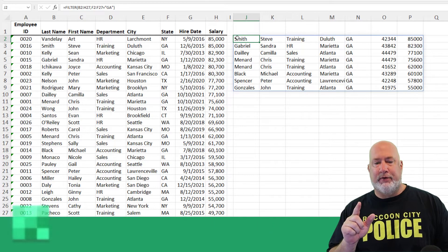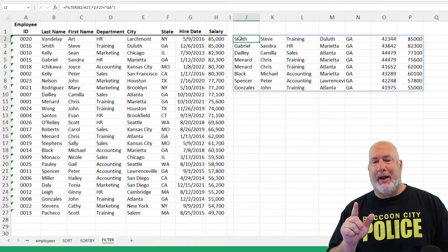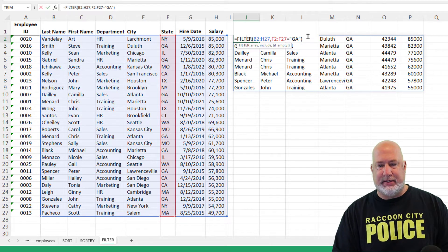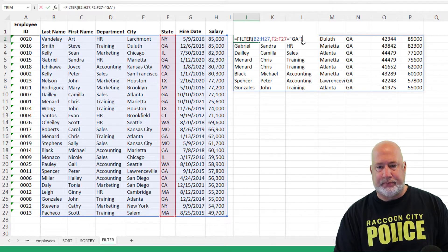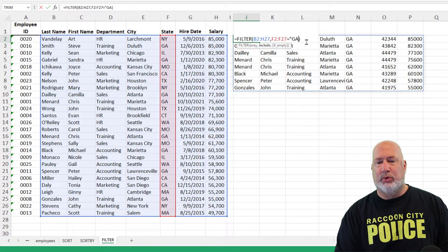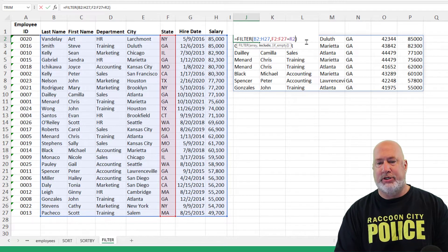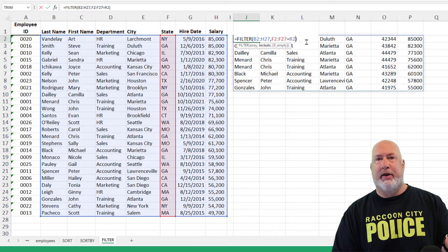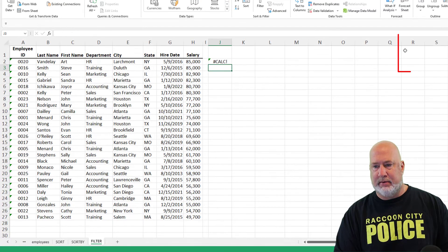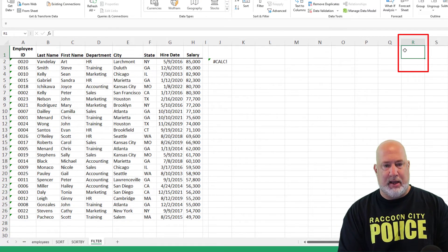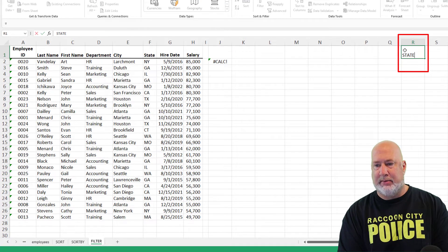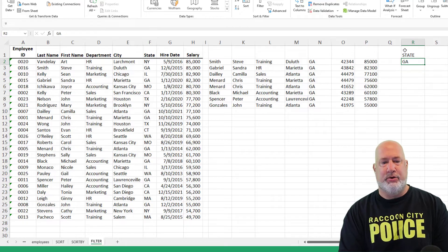One cool feature about the FILTER function — let me edit this. Instead of equals Georgia, I'm going to do equals R2. There is nothing in R2 right now, but just wait. I am making this one up. State: GA. There we go.